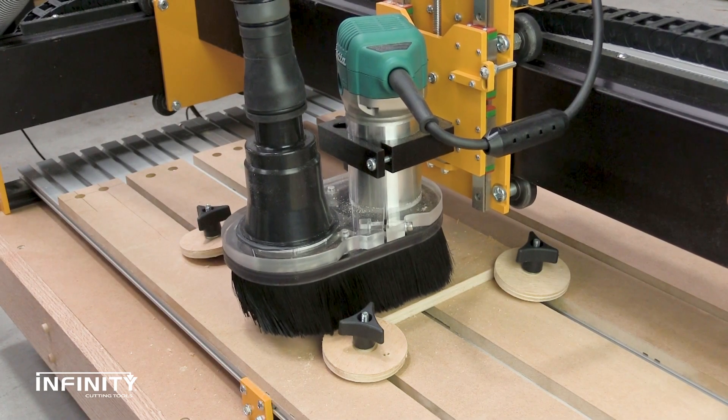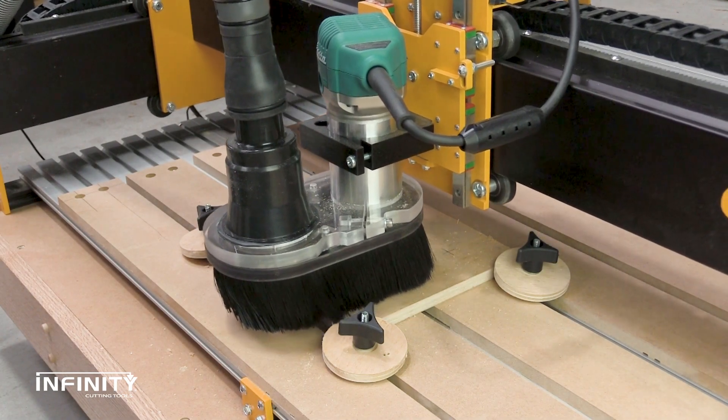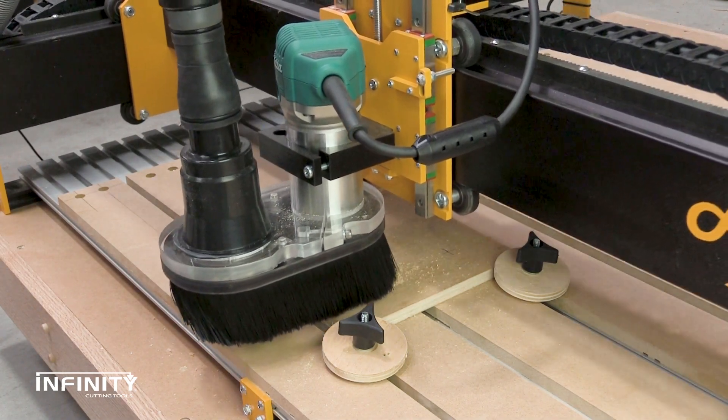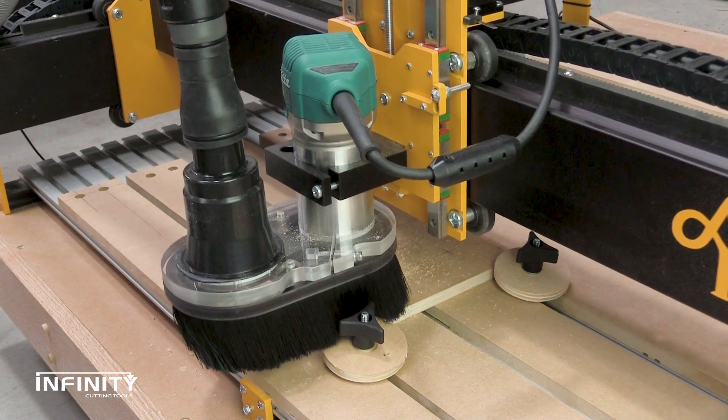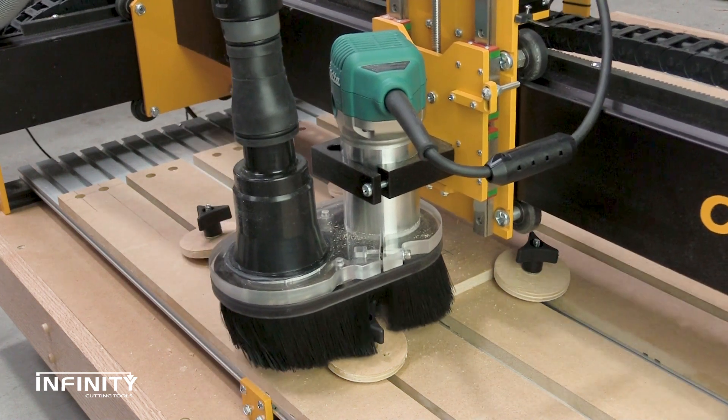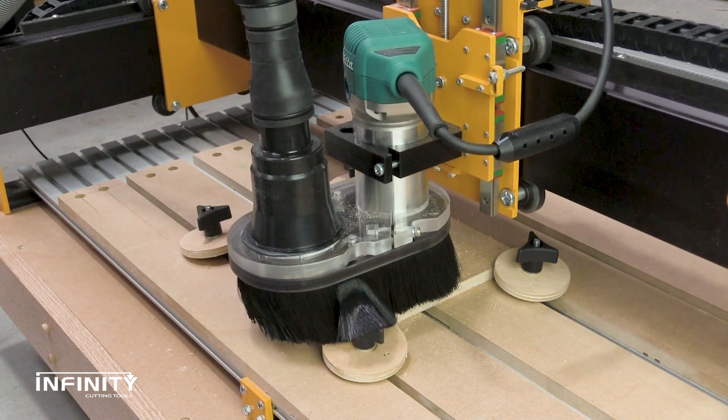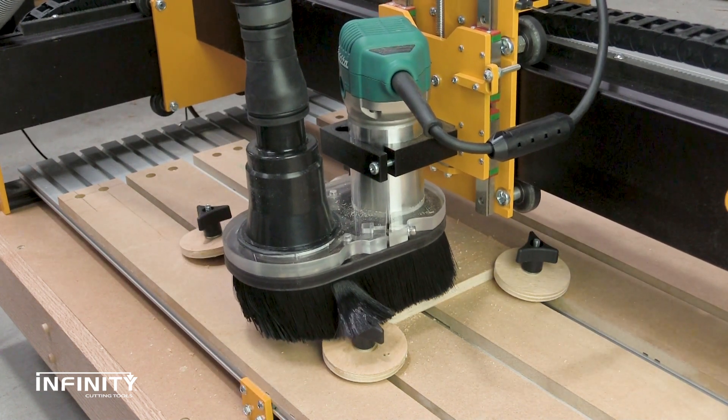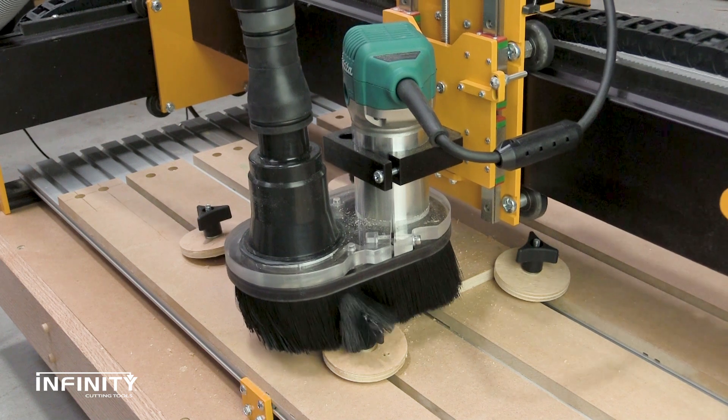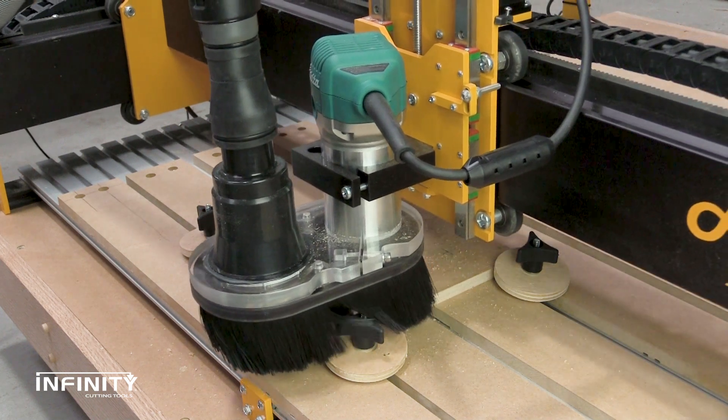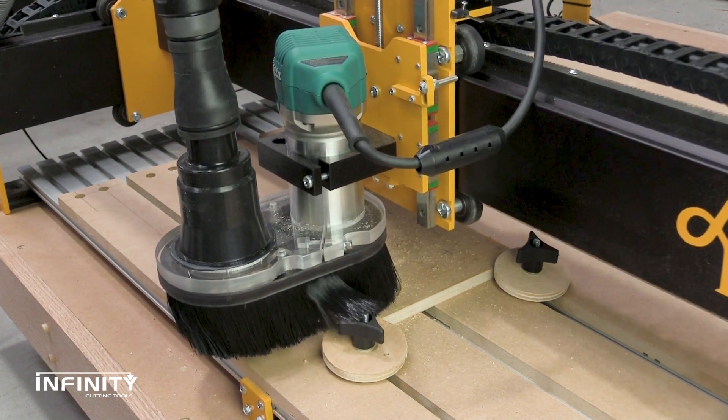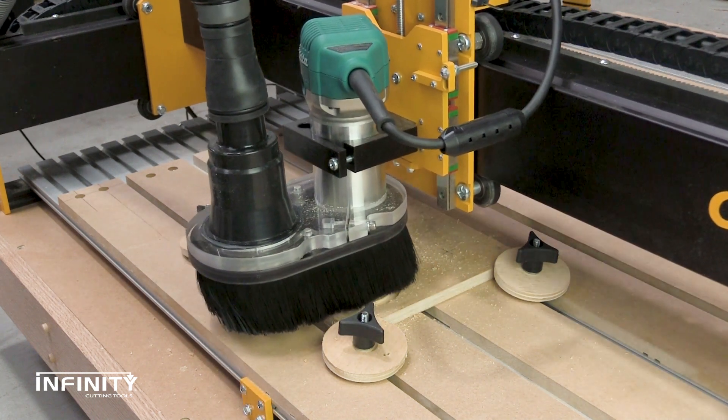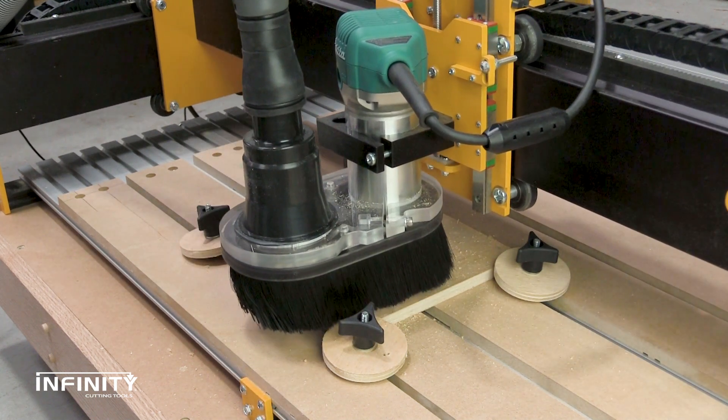If you have not already done so, prepare a small 8 inch by 8 inch square and secure it on the spoil board. You may notice here that we've only set up our program to cut one clamp at a time, despite the fact that the workpiece is sized for four.